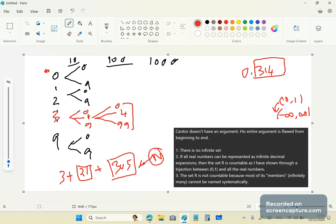You just need unique names, in which case, if you have a systematic way of linking those names with numbers, as you do with a bijection with N, then it's definitely countable. So the third point is that the set R is not countable. Cantor was right about that, but not for the reasons he thought — he was an idiot. It's not countable because most of its members — infinitely many — cannot be named systematically.